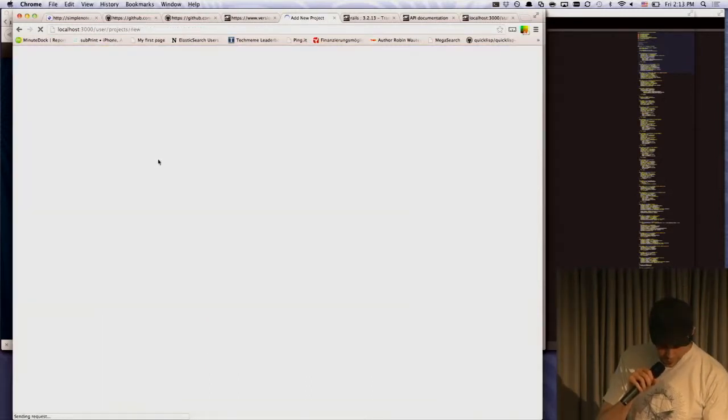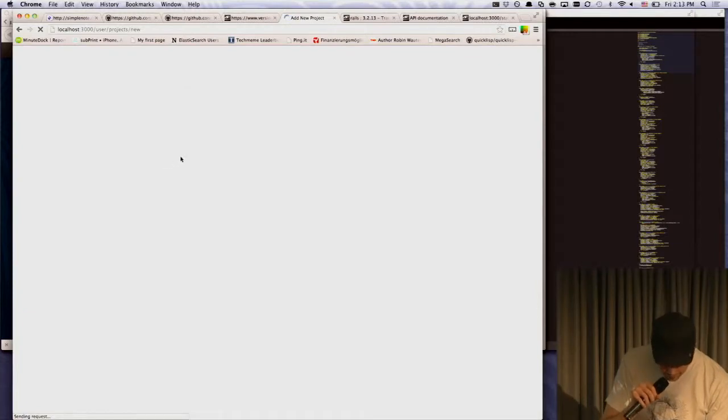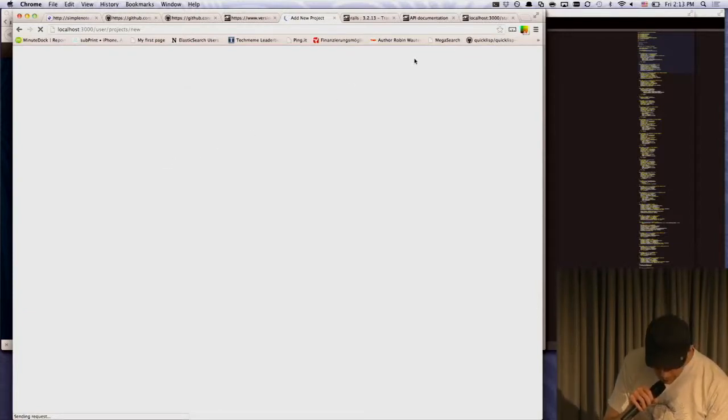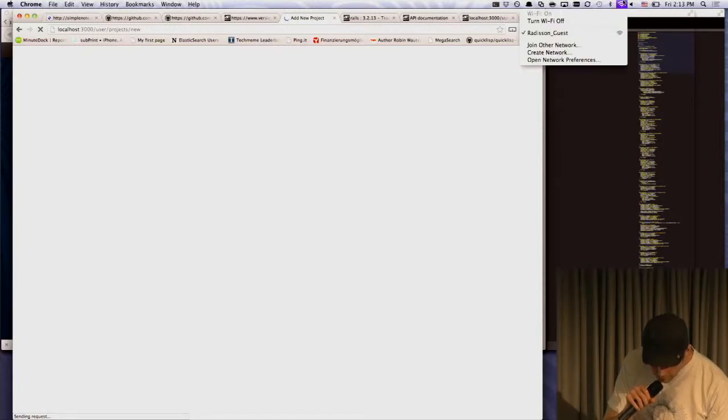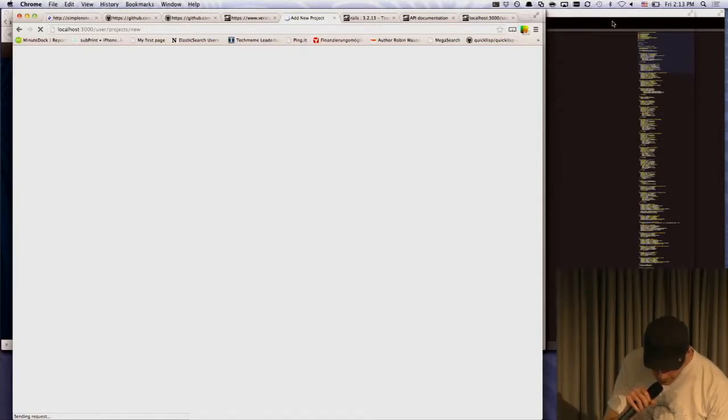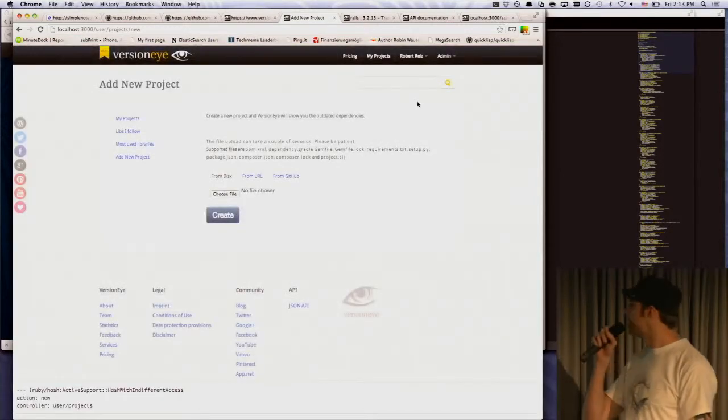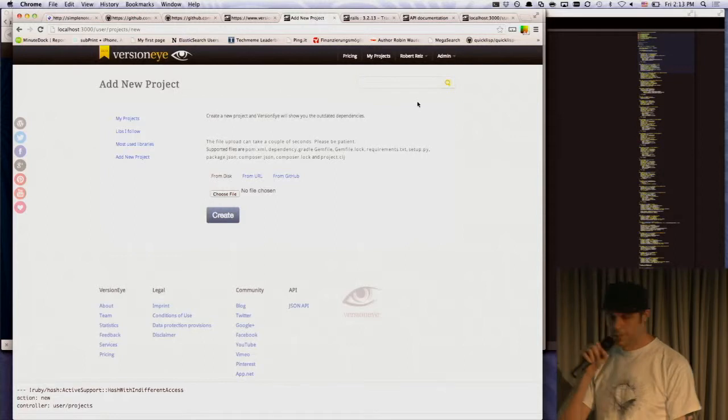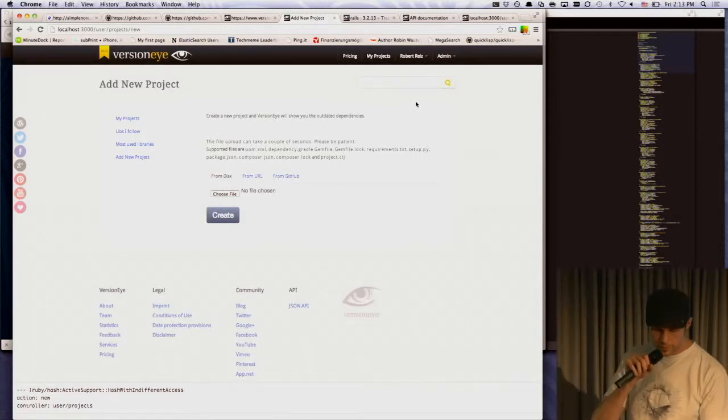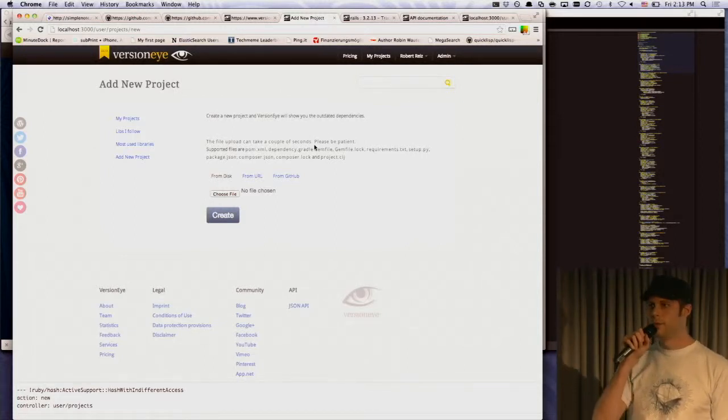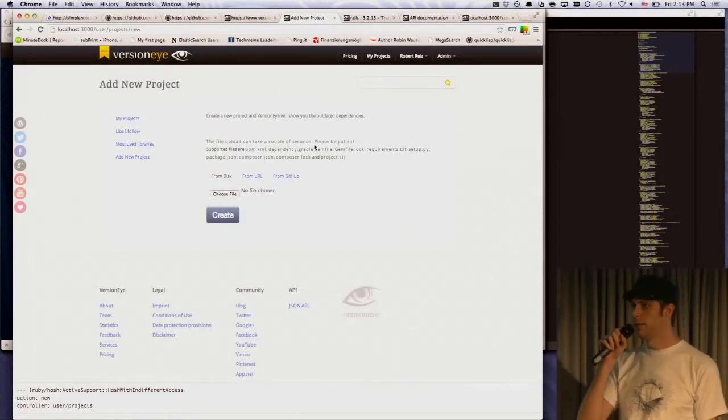There are different ways. Kind of offline. Network is not really working here for me. There are different ways to create a project. So the simplest way is just to upload a gem file, pomfile, whatever.